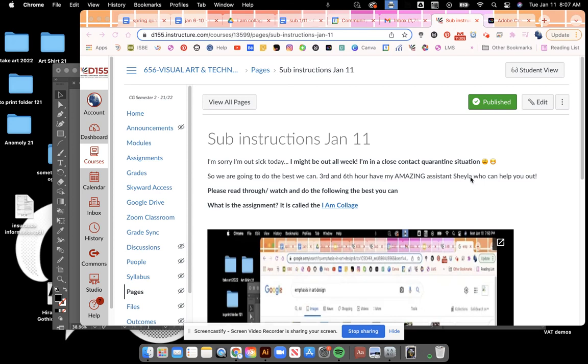Morning everybody, I spoke with my amazing assistant Shayla, who some of you guys know, who said that maybe there was a little confusion about the I Am collage assignment, which makes sense. I was just going to have you do a little practice yesterday thinking I'd be back today, but I was told to stay out longer.